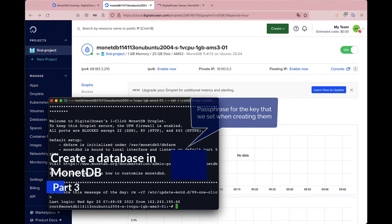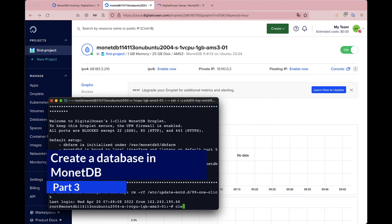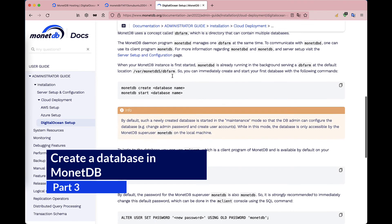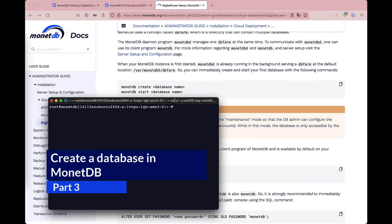Now we are connected. We already have a MonetDB daemon that is running with the dbfarm, so we can start by creating a new database.